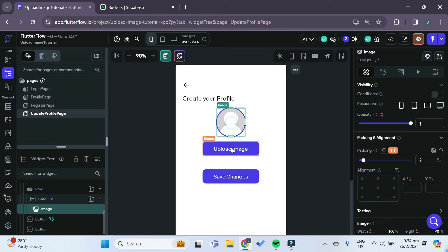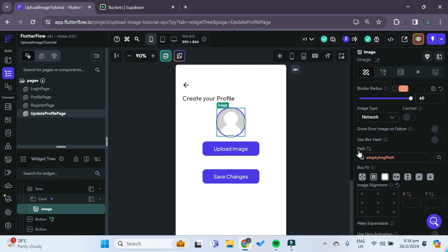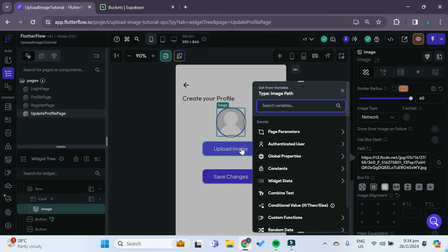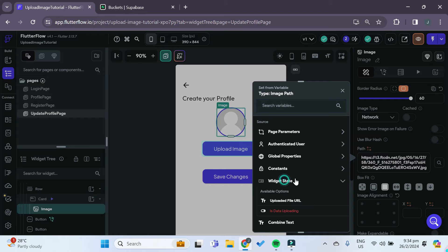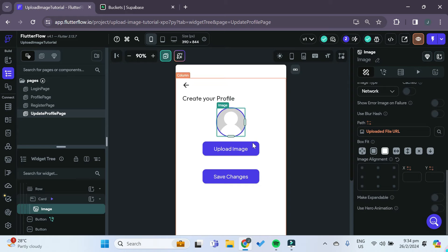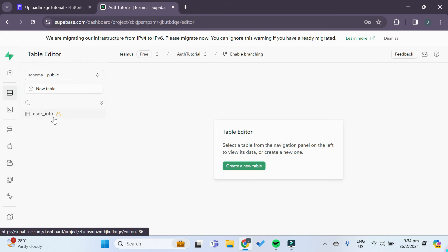Now if we want the newly uploaded image to reflect in the image widget, we just click on the image and scroll down to the image path. Right now I've set it to a global property — a global constant I defined earlier — which is just this null user image. We'll remove this, and if you want it to display the uploaded image, all you have to do is go to widget state and you'll see there's an 'uploaded file URL'. Just click on that. That will now display the uploaded image. One last thing we want to do is save this uploaded file URL into our Supabase table in user info.